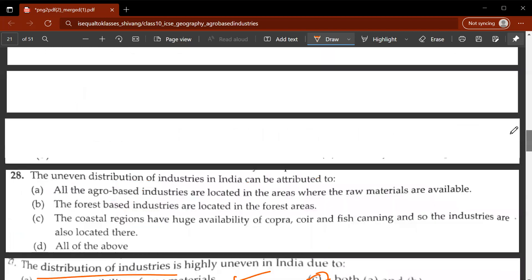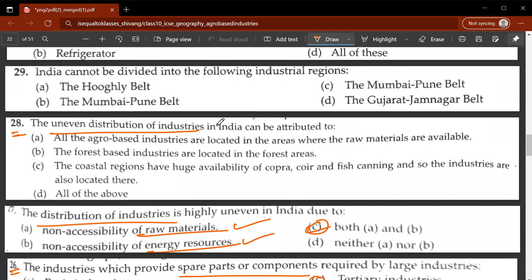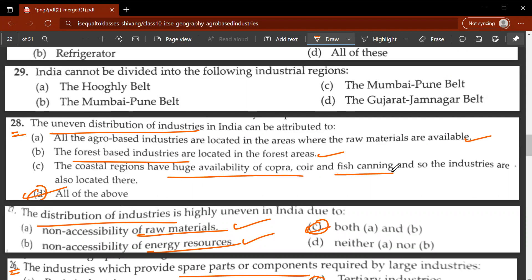Twenty-eighth question: the uneven distribution of industries in India can be attributed to what? The answer is D, all of the above. All agro-based industries are located where raw materials are available. Forest-based industries are in forest areas. Coastal regions have availability of copra, coir, and fish canning, so industries are located there too. For example, an iron ore industry is located close to iron ore reserves to save on transportation costs.